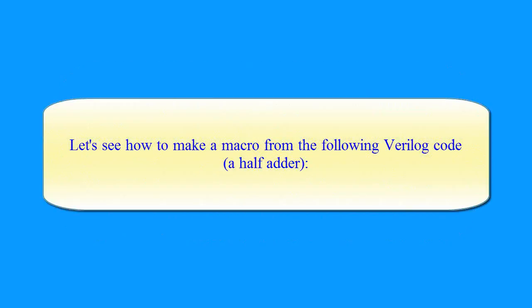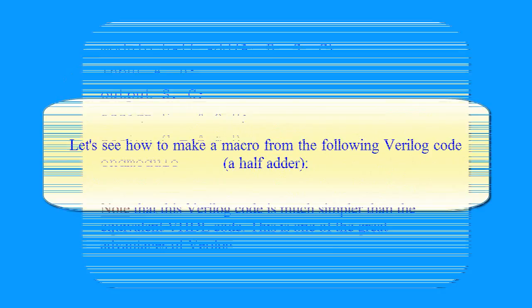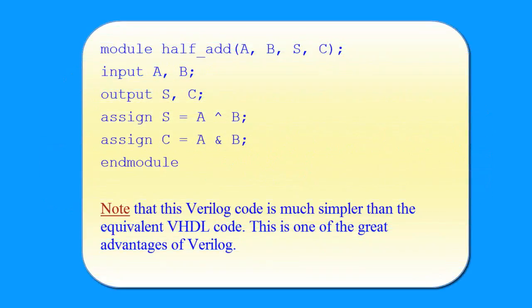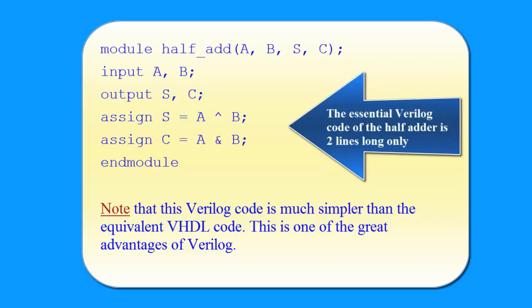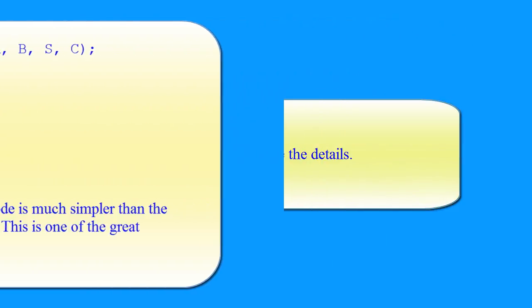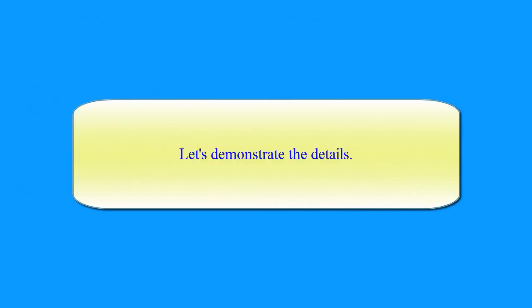Let's see how to make a macro from the following Verilog code, a half adder. Note that this Verilog code is much simpler than the equivalent VHDL code. This is one of the great advantages of Verilog. The essential Verilog code of the half adder is two lines long only. Let's demonstrate the details.